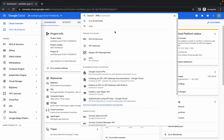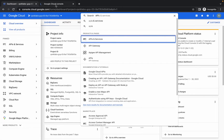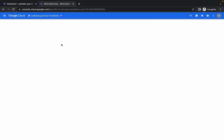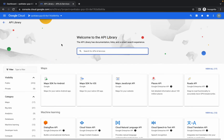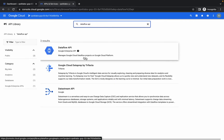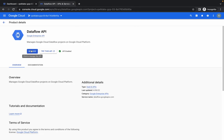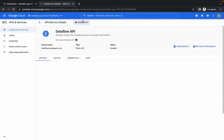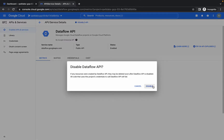Open API and Services in a new tab, click on the Library, and search for the Dataflow API. Click on it, then click on Manage, and click Disable to disable it.